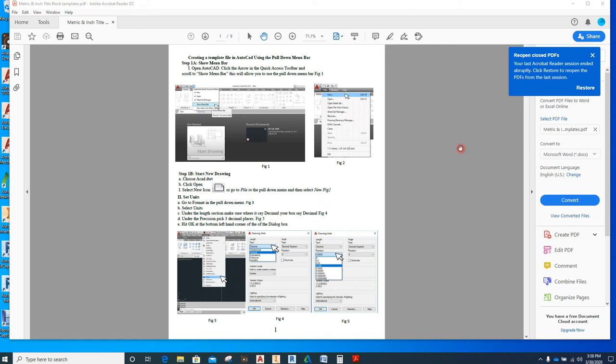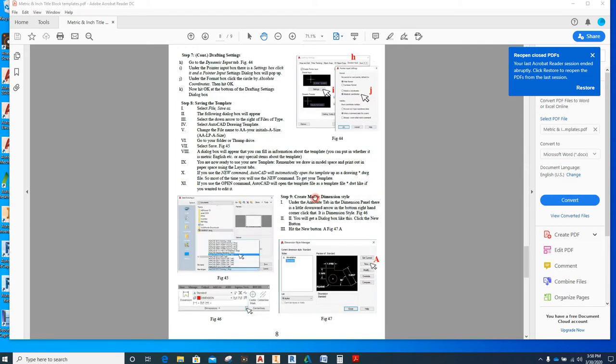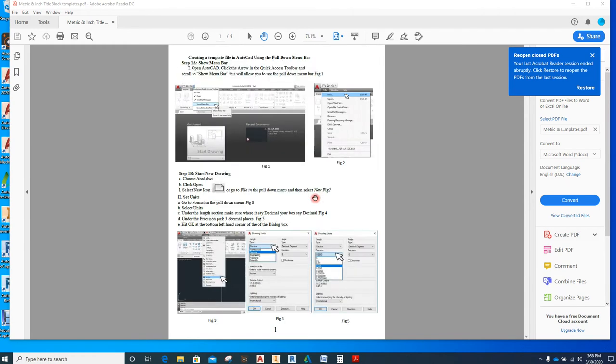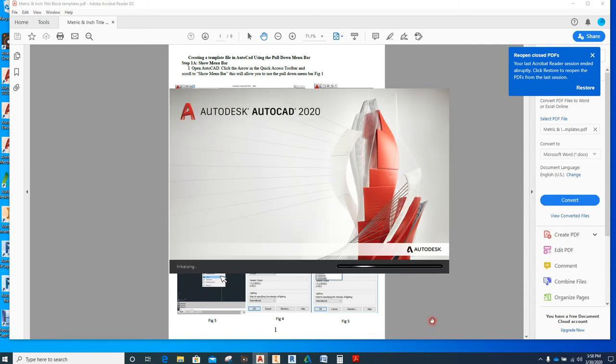Hello students, this is Mr. Anderson. This is going to be the video instructions for how to create your title block template using the pull down menu. These are the instructions here. I'm going to move this over here so it's out of the way. I just need to move it up here so I can open up my AutoCAD.